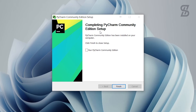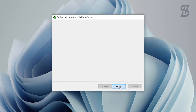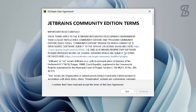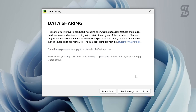Once installation is complete, just choose the Finish option. To open PyCharm, simply double click on the desktop icon. Once you double click on it, it will show you a user agreement — check the checkbox and choose Continue. It will then show you a data sharing option. If you want you can send data, but I don't want to, so I choose 'Don't Send'.